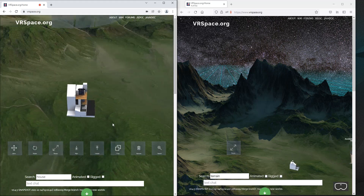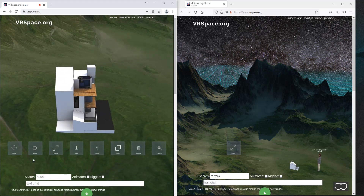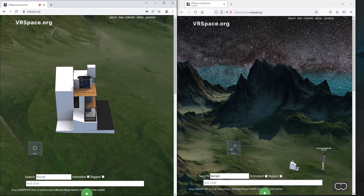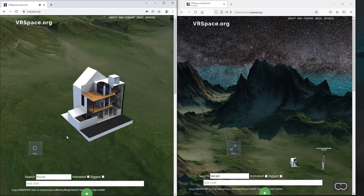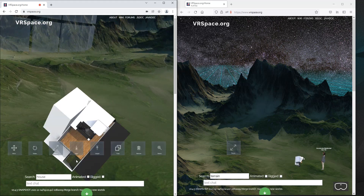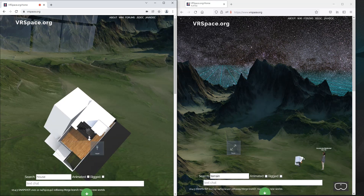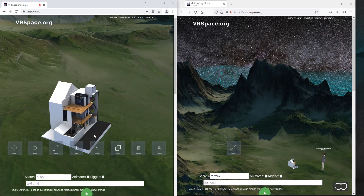Align drops anything on top of whatever is below. You can rotate it around, and if you mess up, don't worry — just click on upright.